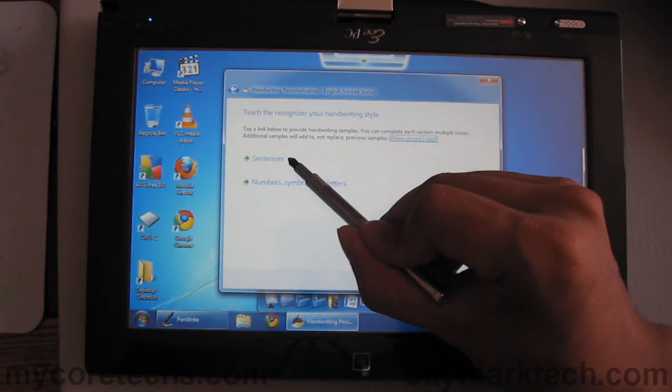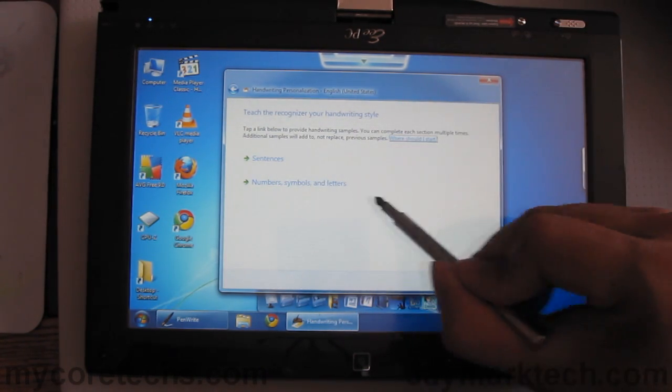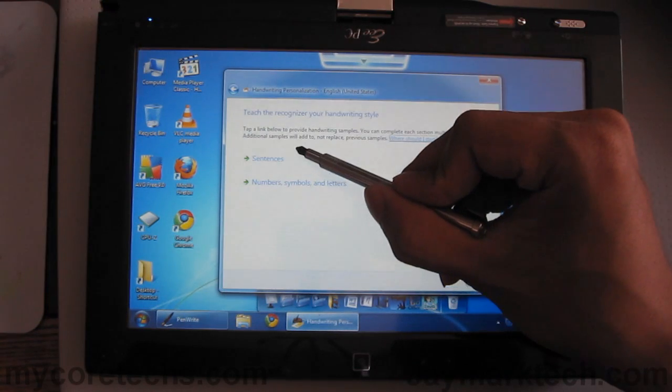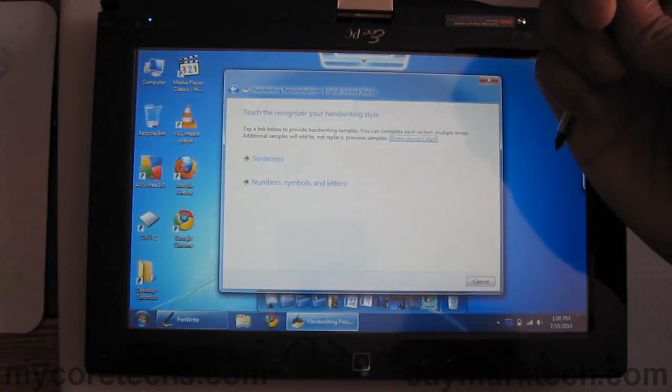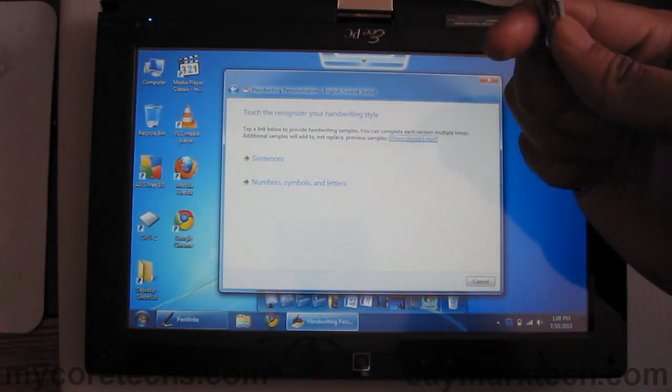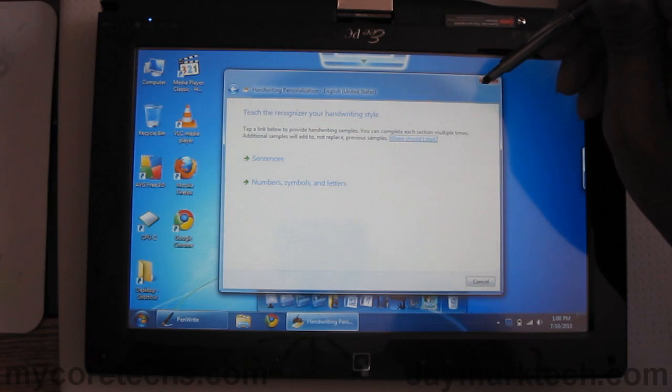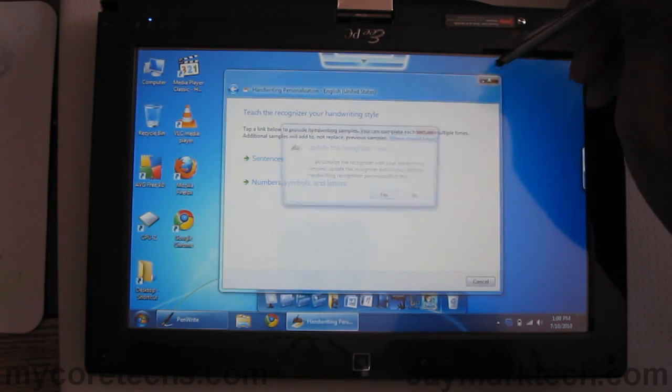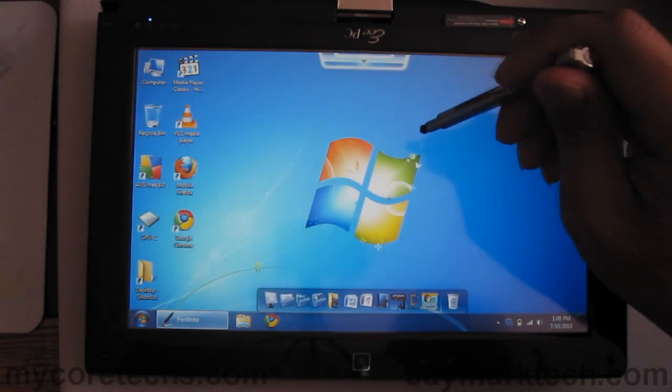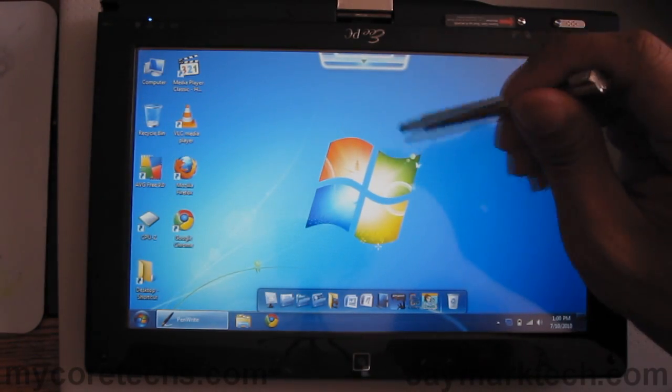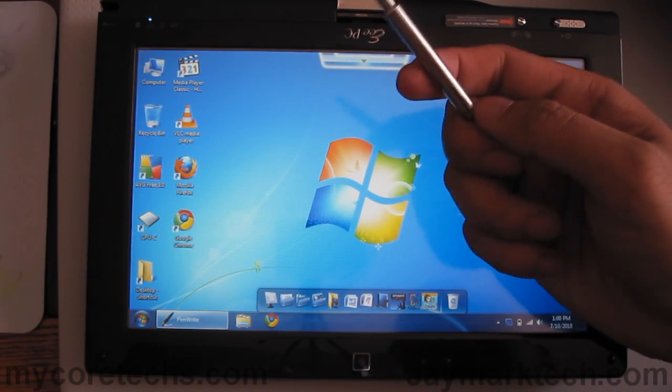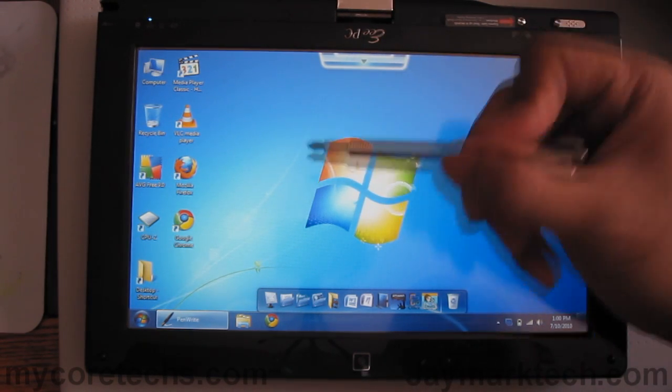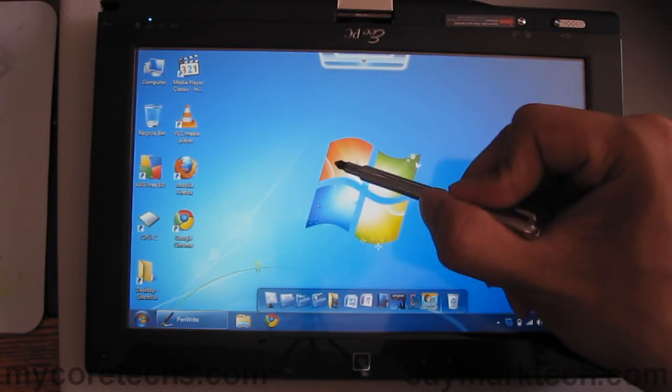And you can choose sentences or write numbers. If you go with the sentences it'll make you write 50 sentences but it works well because it will really recognize even your messiest handwriting. And I'll show you that in a sec.